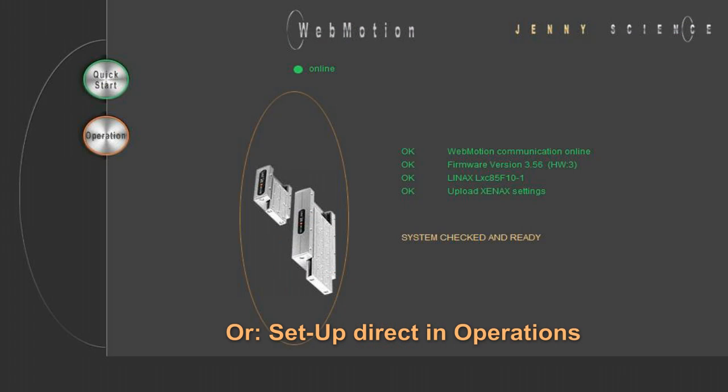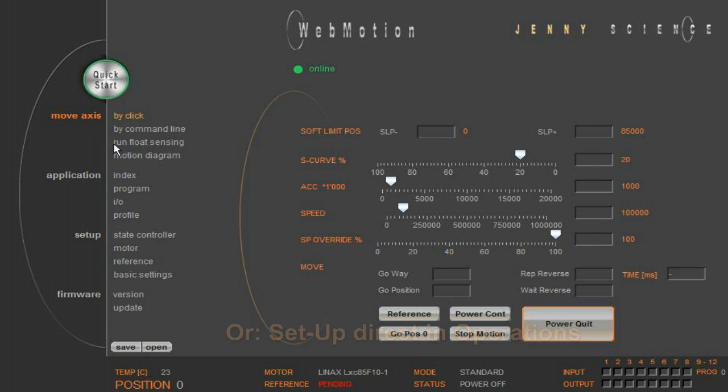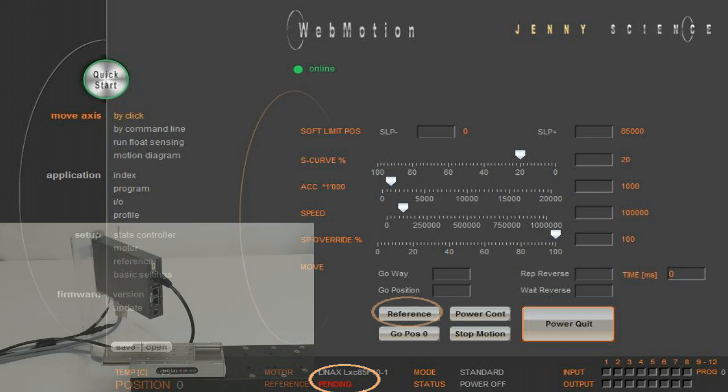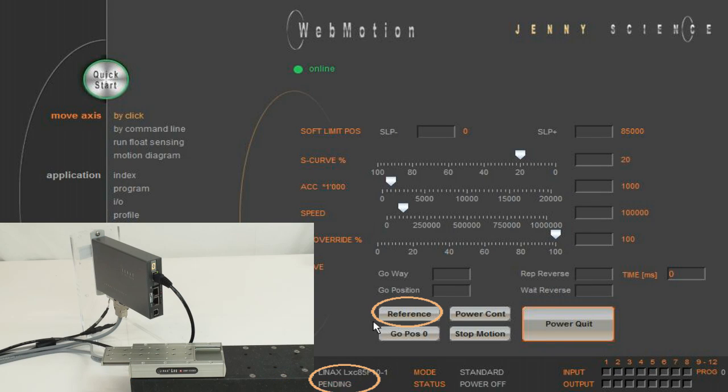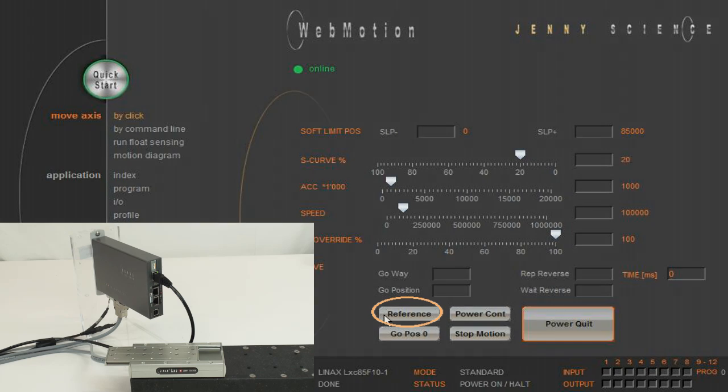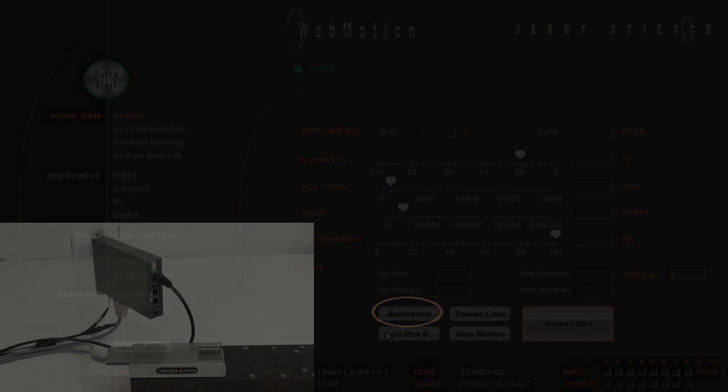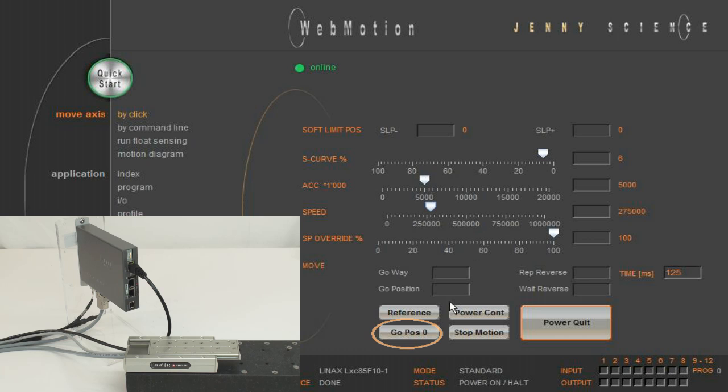Alternatively, you can directly start with the Operation button. When the power is on, it is important that you always first reference the axis. The reference gives you the absolute position of the carriage slider and the electrical commutation of the motor is adjusted perfectly. Now we are ready for testing the motion.